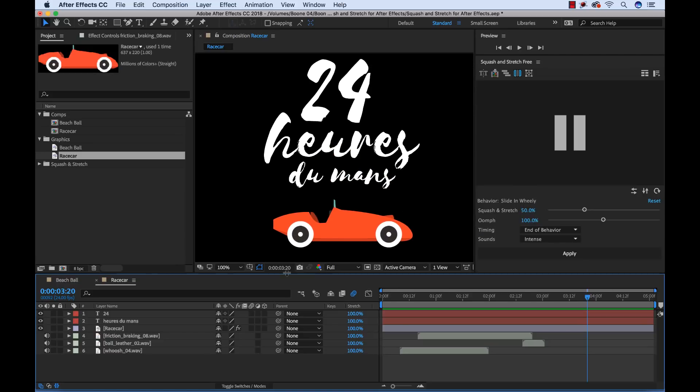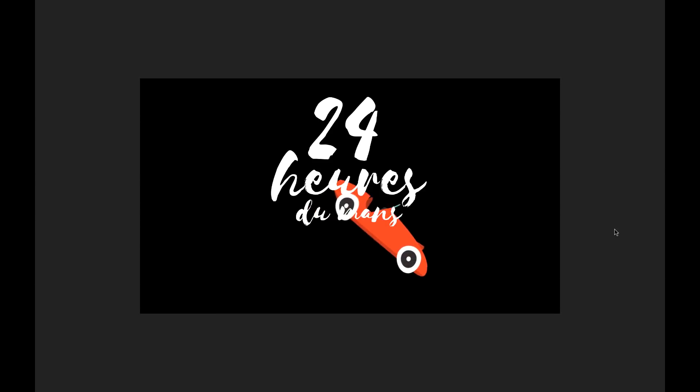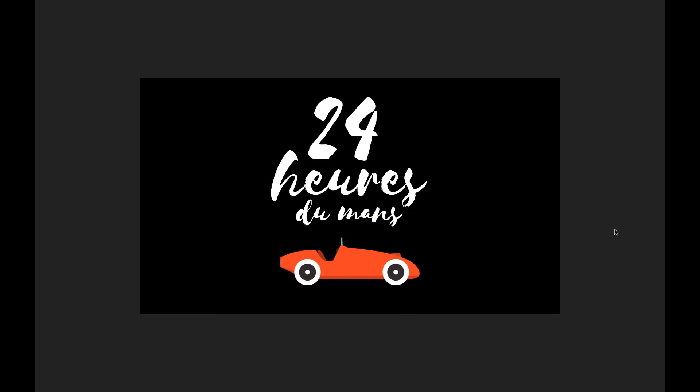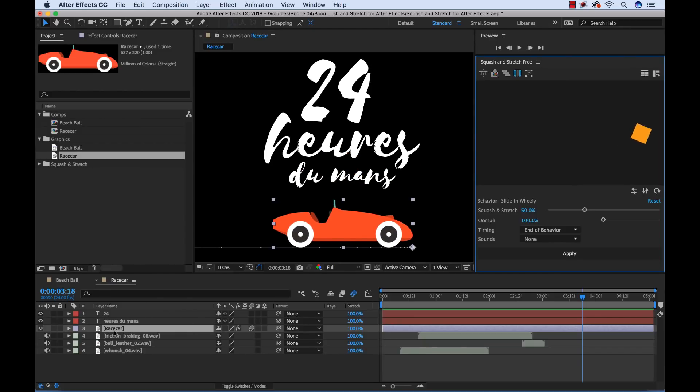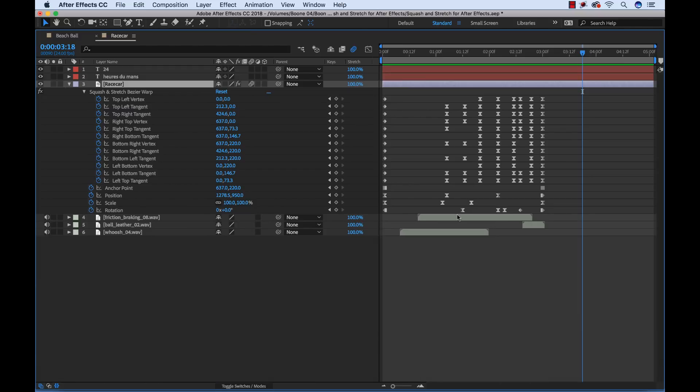Just like that we've created a quick little car coming in. Now let's add some motion blur to see how it looks now. Beautiful. And again if you look down here at the race car layer you're going to see there's a ton of keyframes added here that would have taken quite a bit of time to animate this by hand.